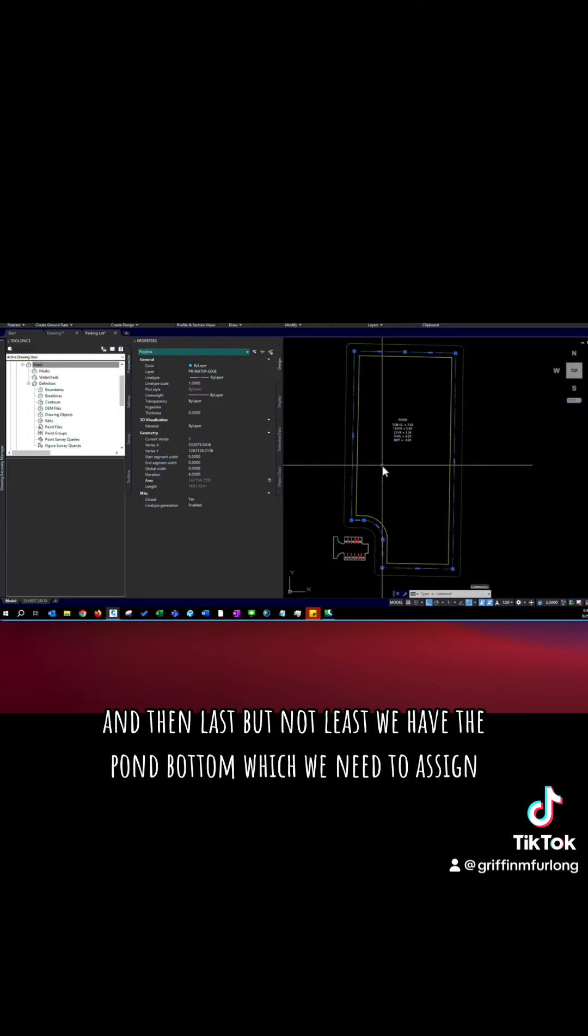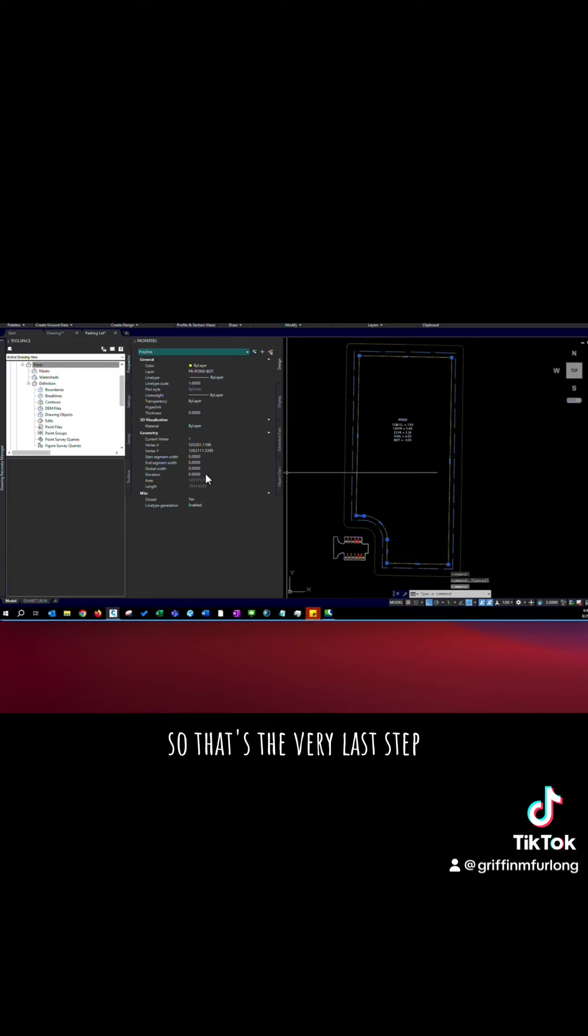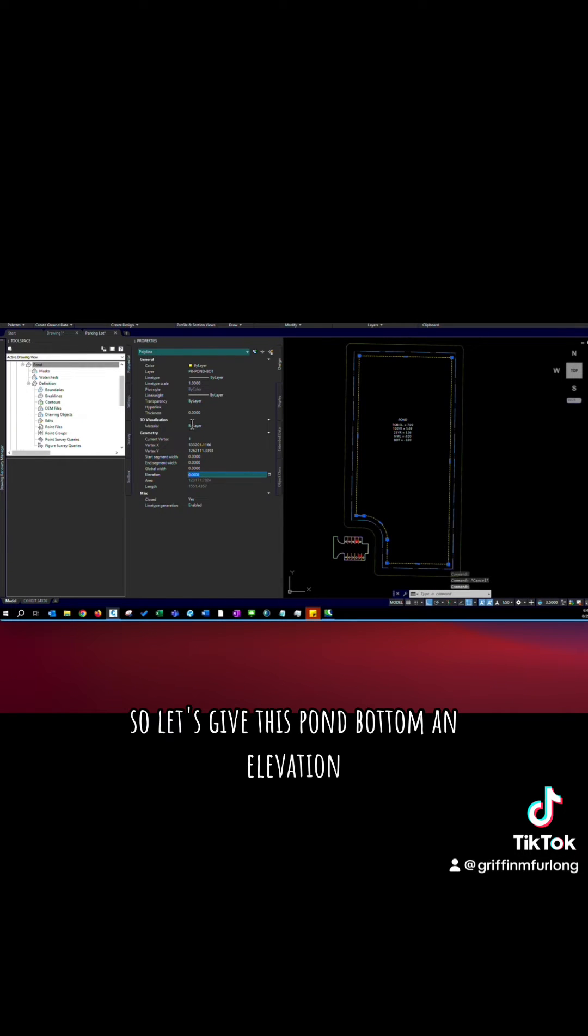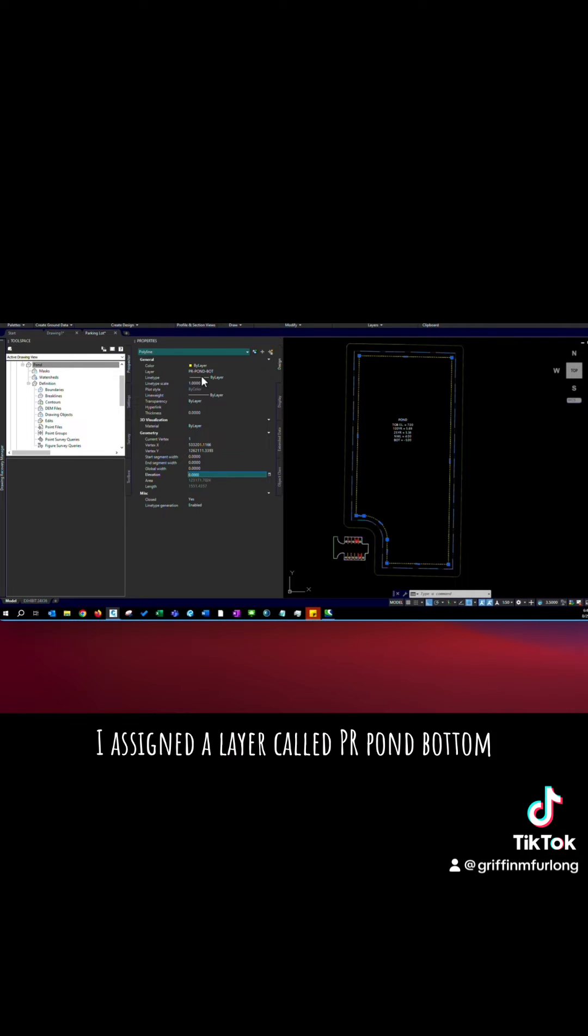And then last but not least we have the pond bottom which we need to assign so that's the very last step. So let's give this pond bottom an elevation. You can also tell by the layer of what you're clicking I assigned a layer called PR pond bottom.